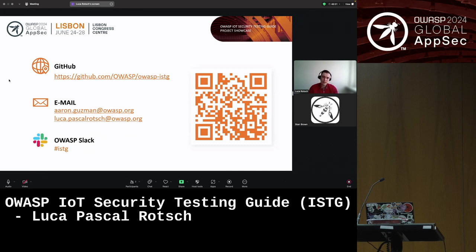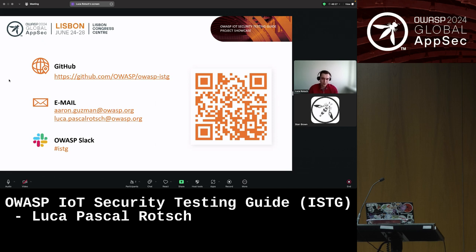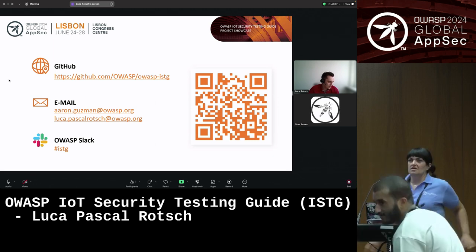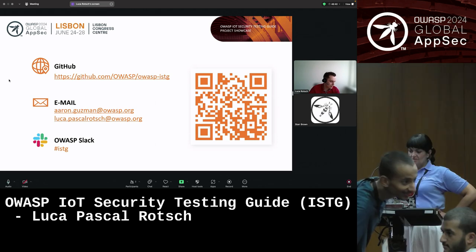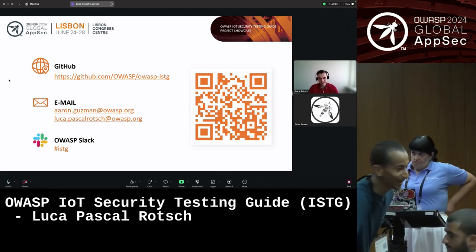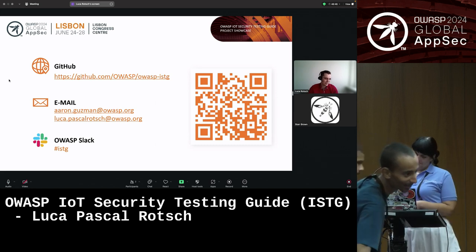That's it from my side. If you want to get in contact, share feedback, or have any questions, feel free to head over to our GitHub page — the best way to provide feedback is to open a discussion or issue there. Aaron and I are also available via email, and there's a Slack channel in the official OWASP Slack where you can contact us too. Thanks a lot — I really appreciate that you took the time to listen to my presentation. I hope we can answer any questions that may come up.